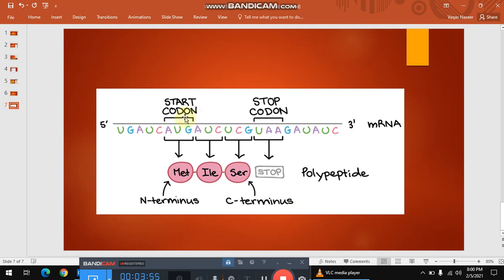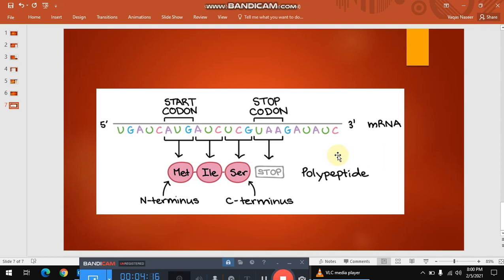This is a very simple picture. This is a strand of mRNA running from 5' to 3'. There is a start codon and a stop codon. In between these two codons, there are two codons present which are responsible for the determination of isoleucine and cysteine amino acids. In this way, the order of amino acids is established for the formation of the polypeptide chain of the protein. The start codon represents the position of the N-terminus while the stop codon represents the position of the C-terminus.